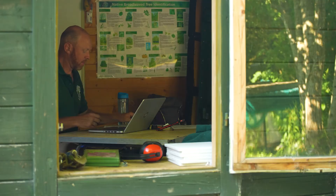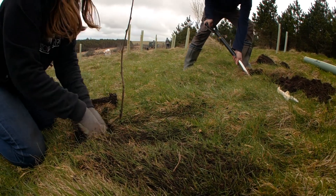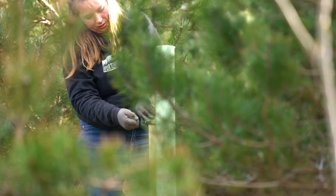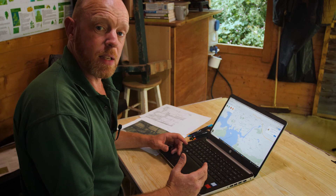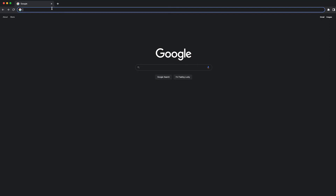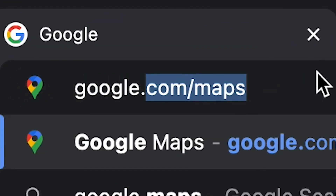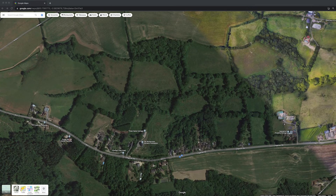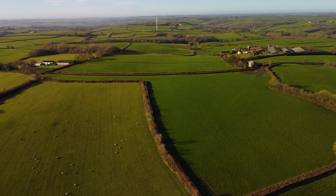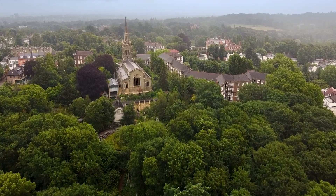The first stage in woodland design is at a computer. There's a lot of information you can get from the computer and from the internet to understand the best way to go about creating your woodland. I go to a number of different websites to get that information. The first is Google Maps, so I can get a better understanding of the location in its surroundings — where the local towns or villages are, and so forth.